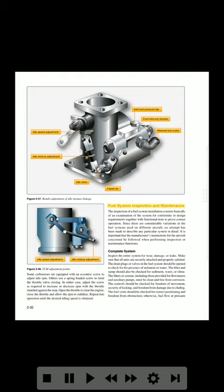Fuel system inspection and maintenance: The inspection of a fuel system installation consists basically of an examination of the system for conformity to design requirements, together with functional tests to prove correct operation. Since there are considerable variations in the fuel systems used on different aircraft, no attempt has been made to describe any particular system in detail. It is important that the manufacturer's instructions be followed when performing inspection or maintenance functions.